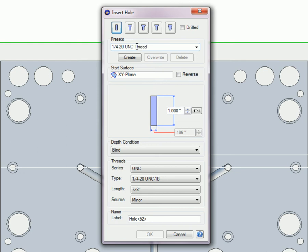If you ever need to copy your existing presets for use on another computer running Alibre Design, for example, you will find them saved in the Alibre Unicode file, which can be found in the following locations.